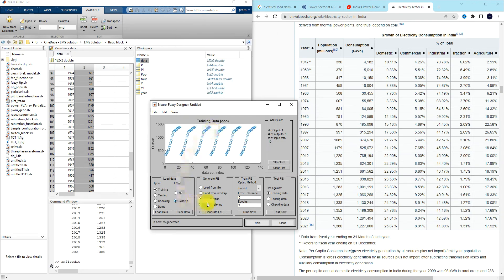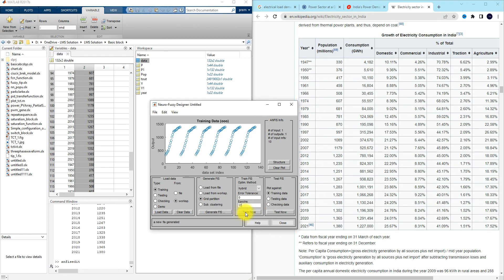The output membership function will be linear. Click OK. Here you can see different optimization methods such as back propagation or hybrid. I'm going to use hybrid, and the number of epochs (iterations) I'm going to consider is 10. Now I'm going to train the model.